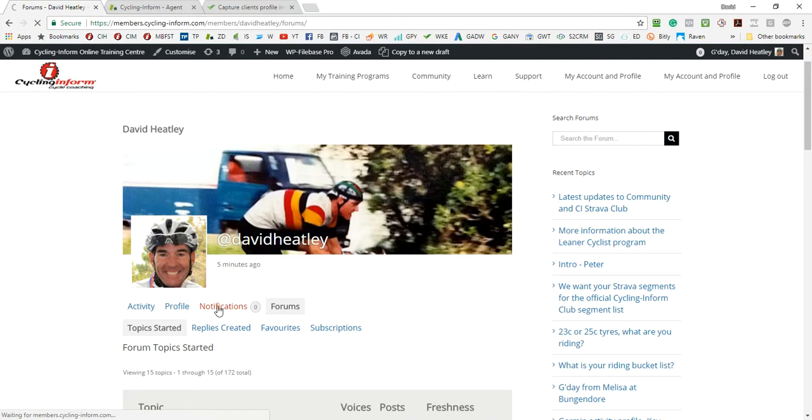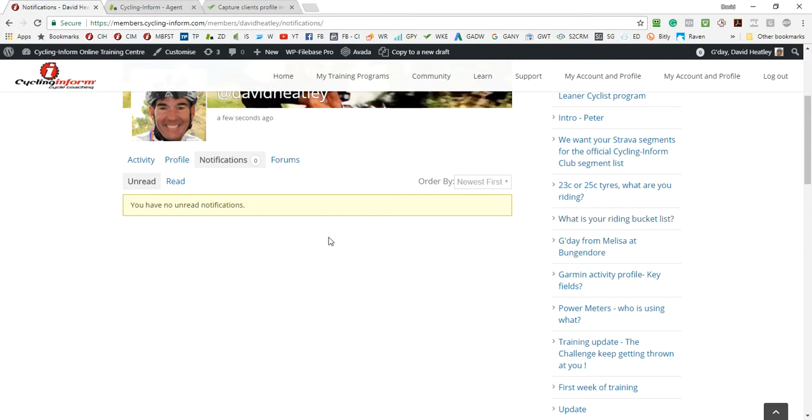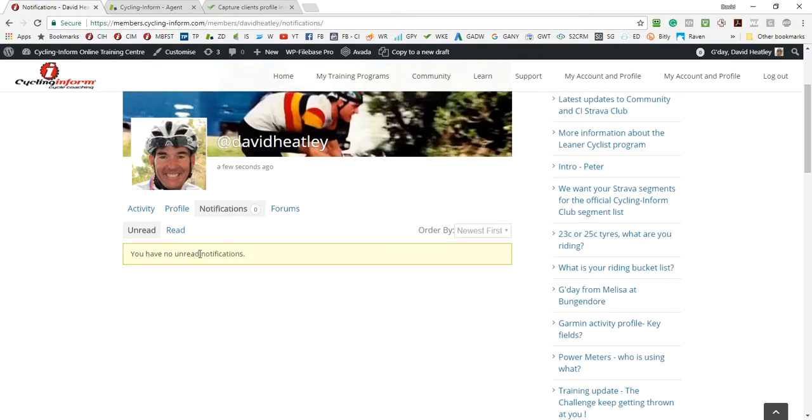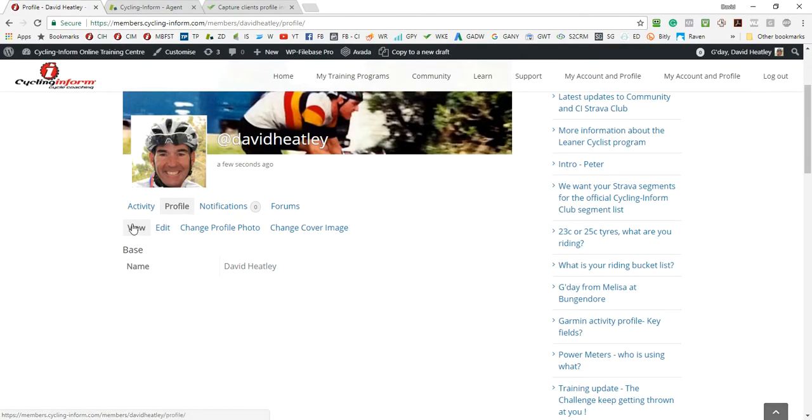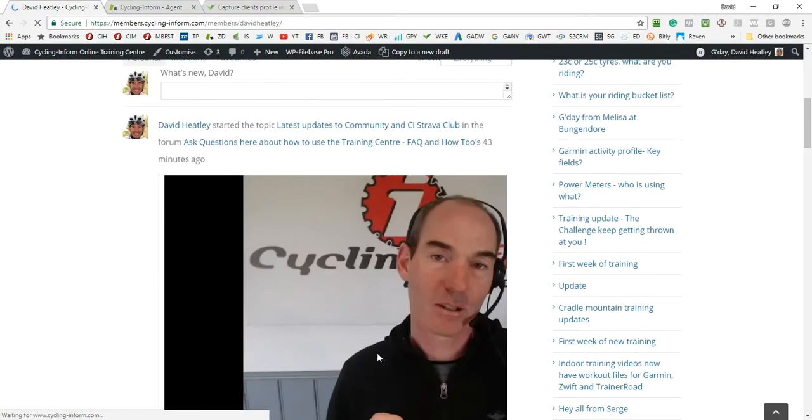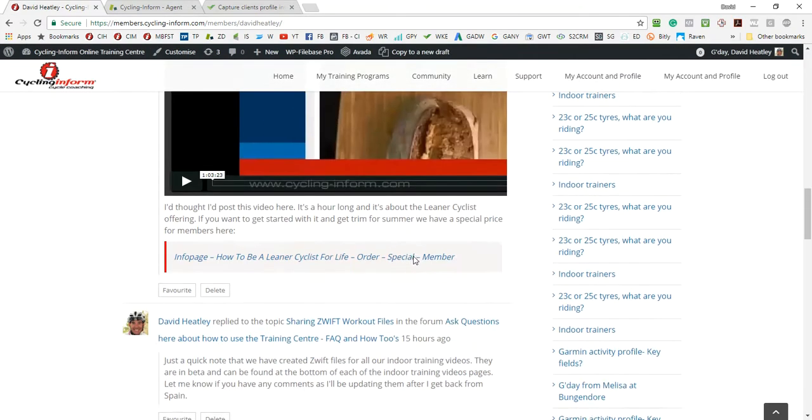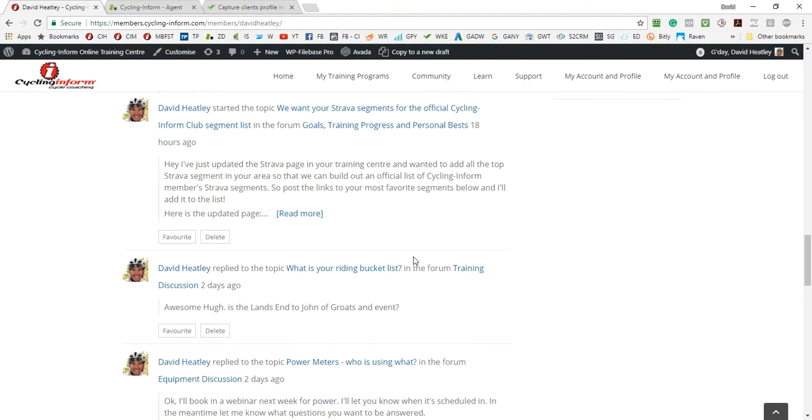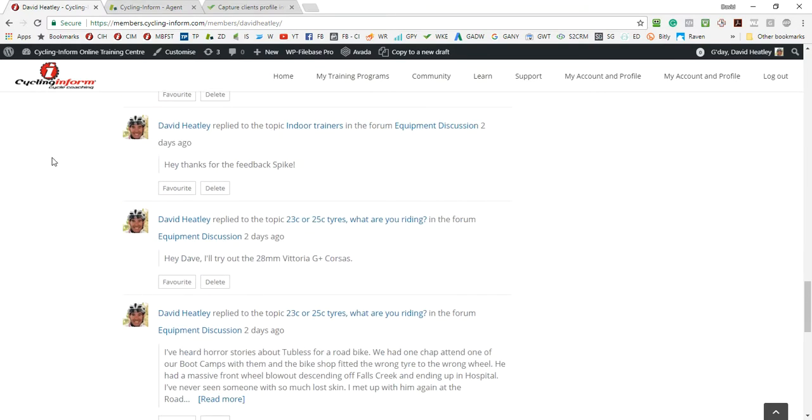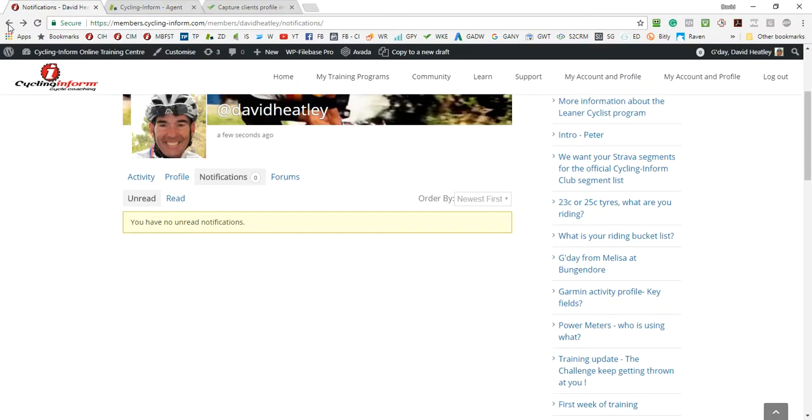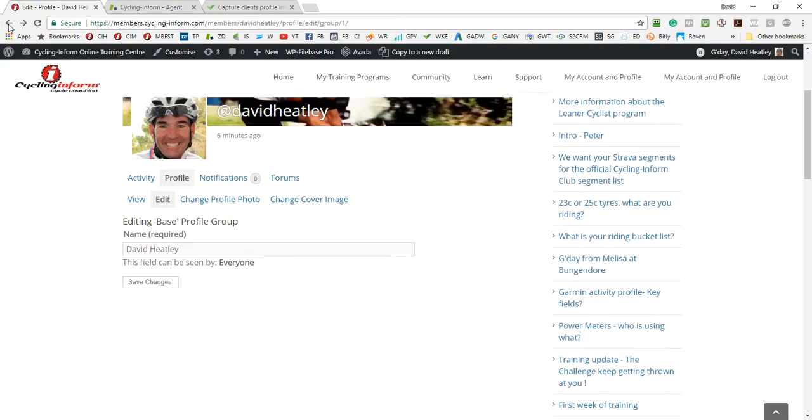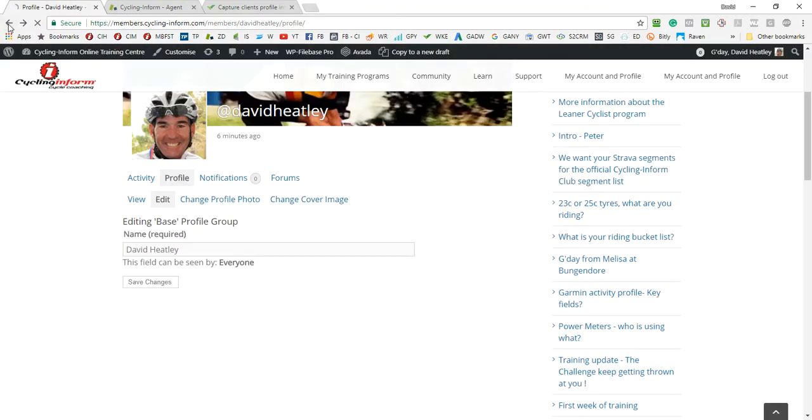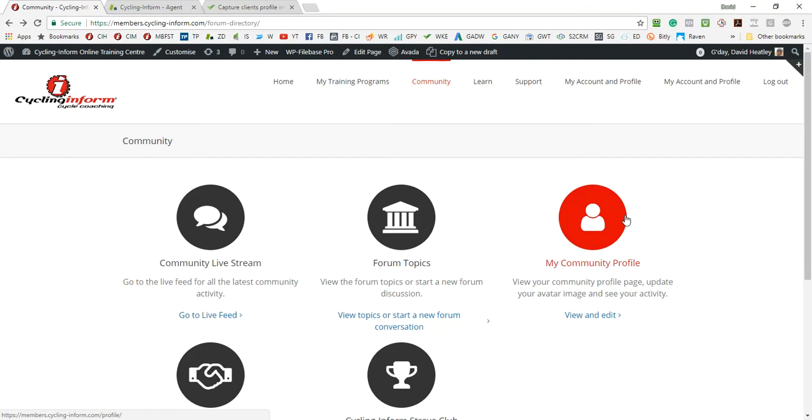The notifications option here gives you notifications if somebody's replied to one of your forum posts. These notifications will show up here. Your profile and activity shows you all the activity that you've been doing on the forum. So you can see my activity on the updates and posts that I've made there, obviously with my avatar image.